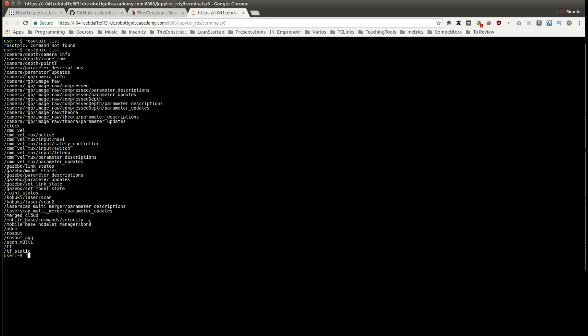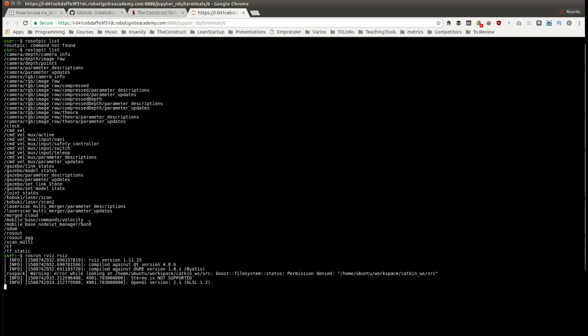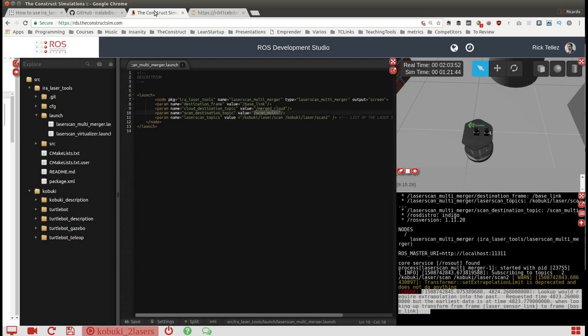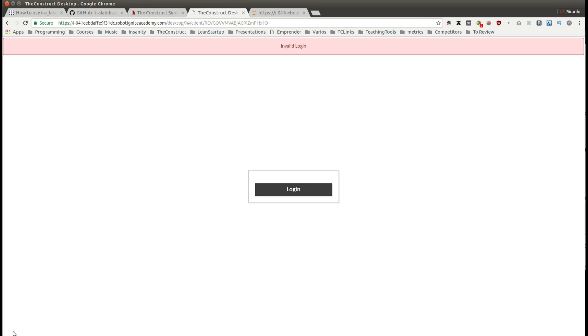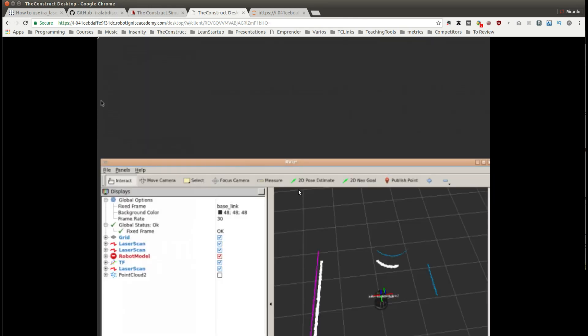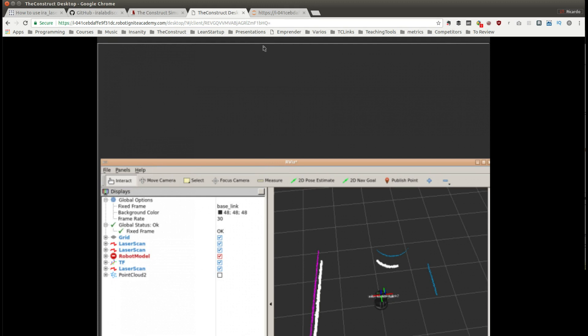For that we have to type rosrun rviz. Now rviz has been opened but in RDS in order to watch any graphical tool we need to come here and press this icon, open ROS graphical tools. A new tab will be open, press login, and here it is.